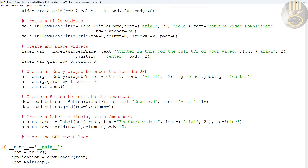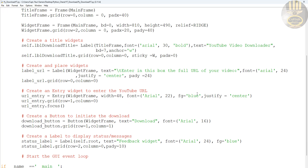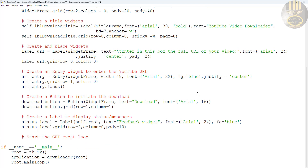That starts the graphical user interface event loop — right there. Have a good look at it. We'll then deal with the function that will take care of the download operation itself. Take it from the top and bring it down. The next thing is to put together the function.